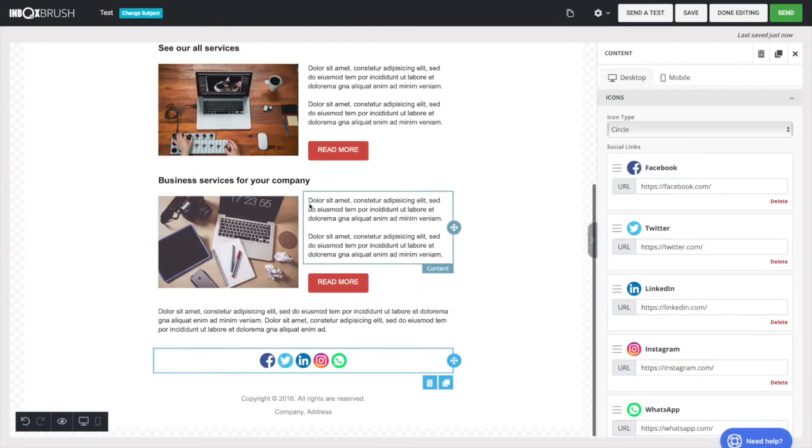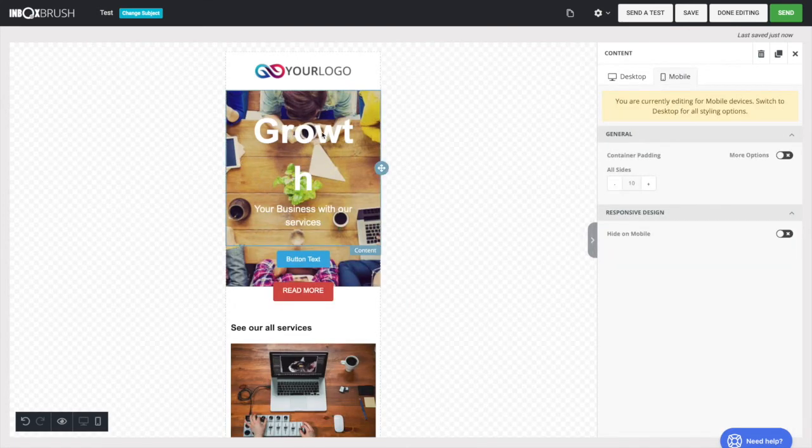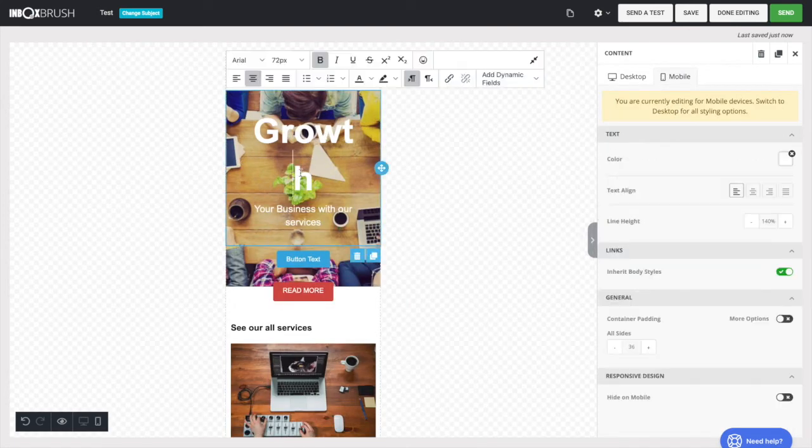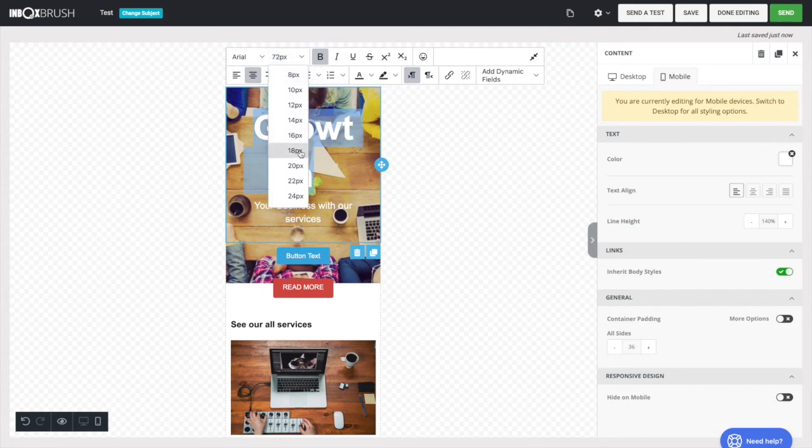Once uploaded, press the Copy button and paste your link anywhere in your newsletter. If you wish, you can insert it in an image or a word.